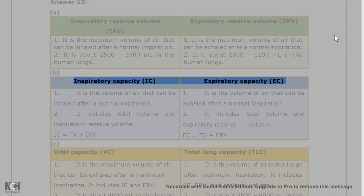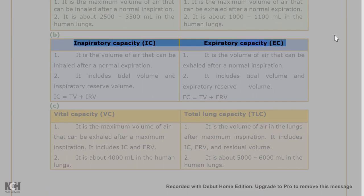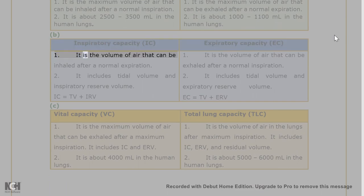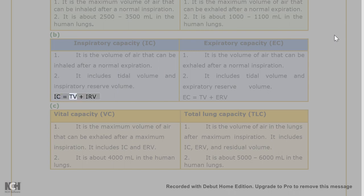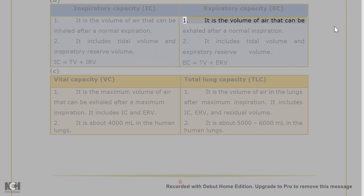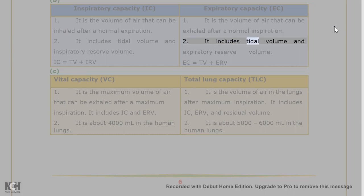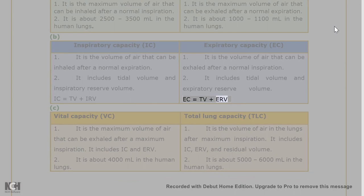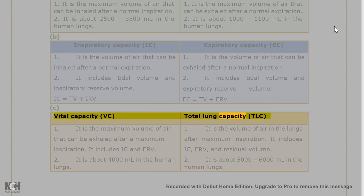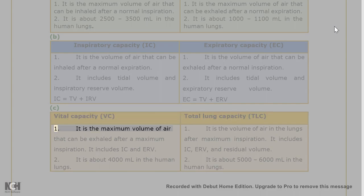Answer 13(b): Inspiratory Capacity (IC) vs Expiratory Capacity (EC). IC: (1) It is the volume of air that can be inhaled after a normal expiration; (2) It includes tidal volume and inspiratory reserve volume — IC = TV + IRV. EC: (1) It is the volume of air that can be exhaled after a normal inspiration; (2) It includes tidal volume and expiratory reserve volume — EC = TV + ERV.